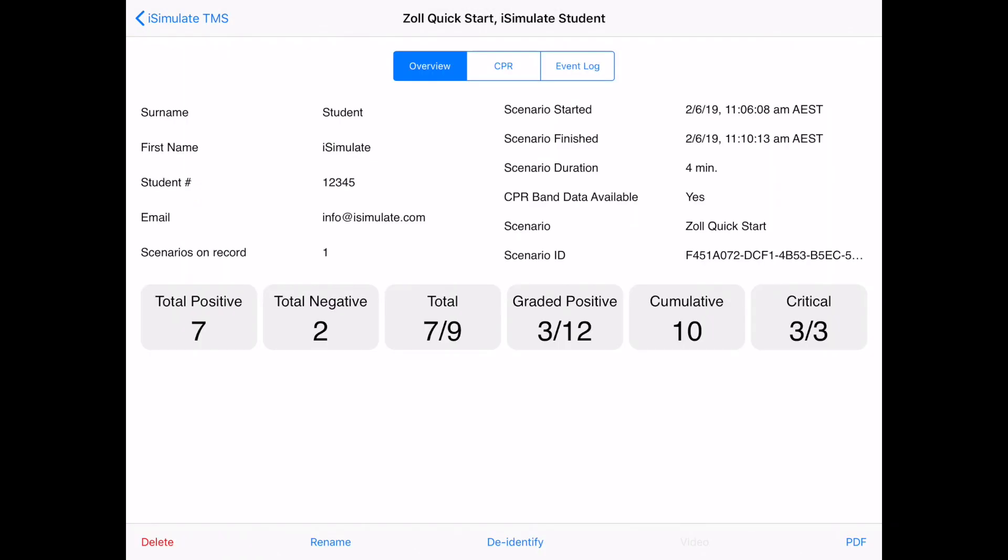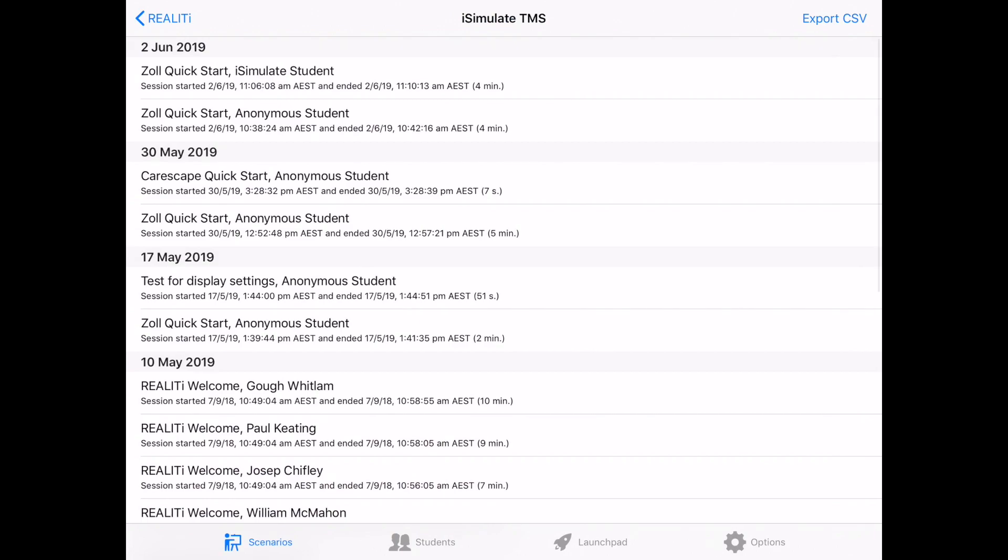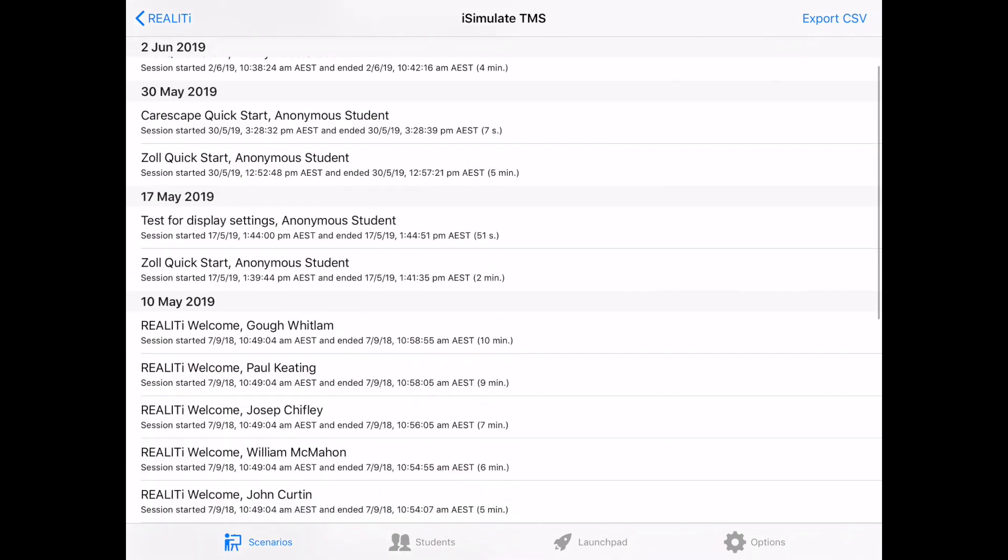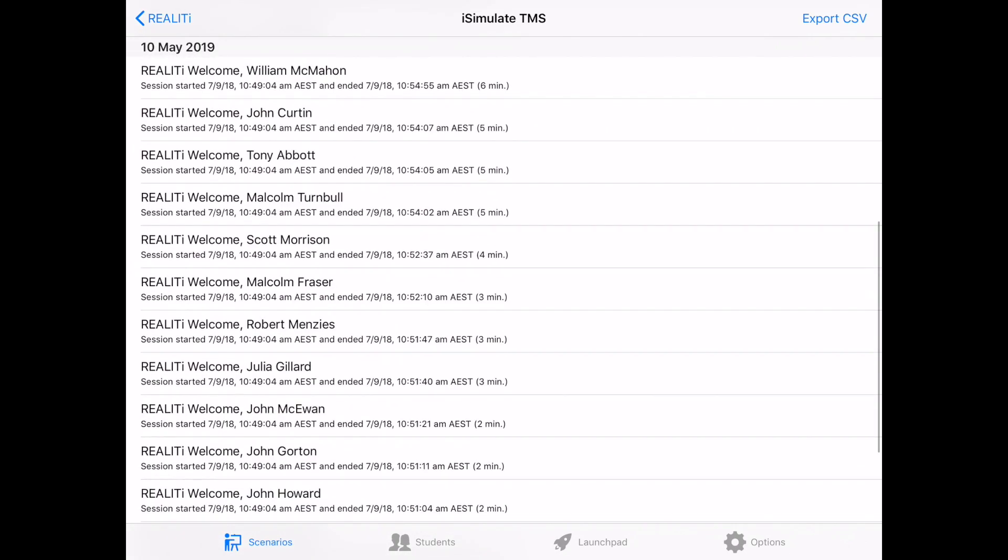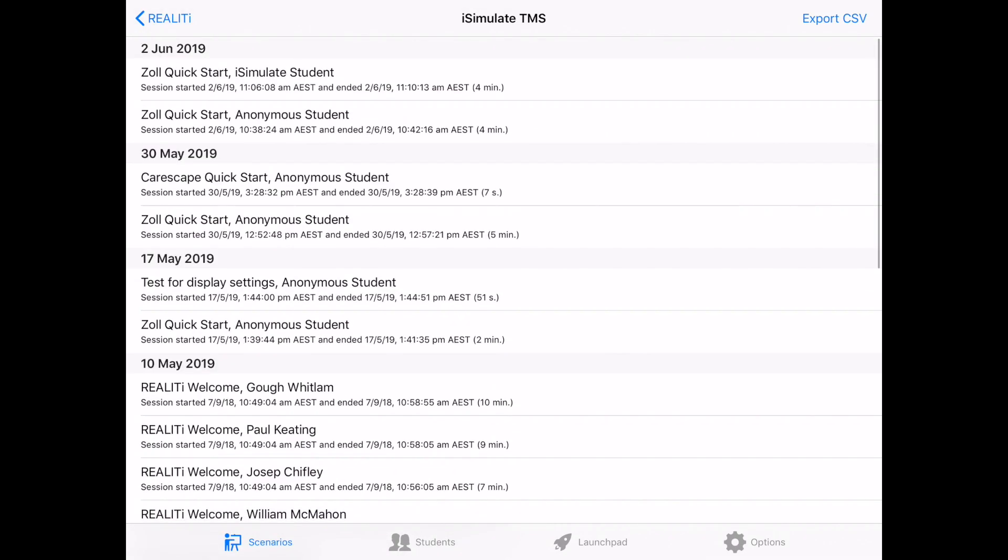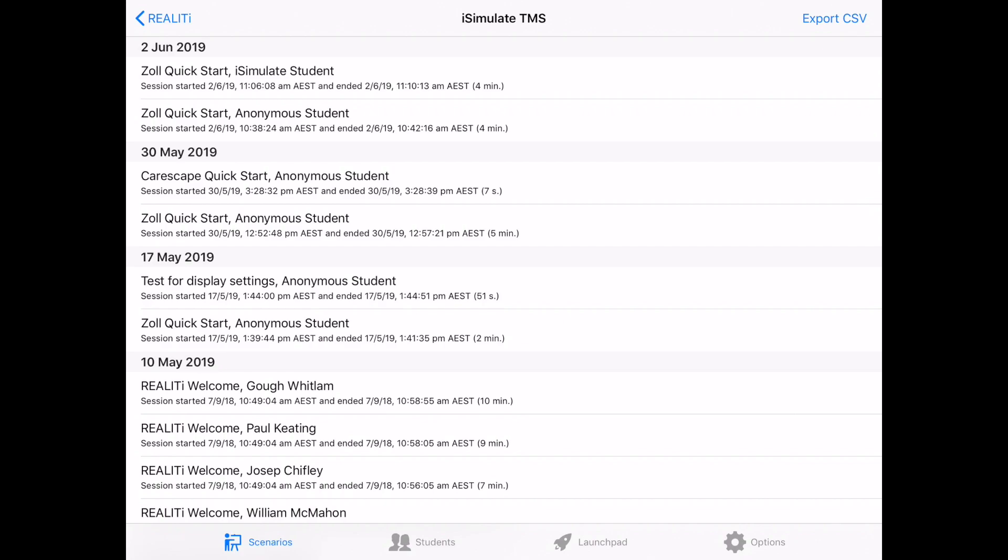So let's jump back to the TMS itself. And here we can see the scenario screen, which you've already had a look at, showing all the various scenarios that we've been running. And they're all saved here. You can click on one of these and have a look at them as we've just done.